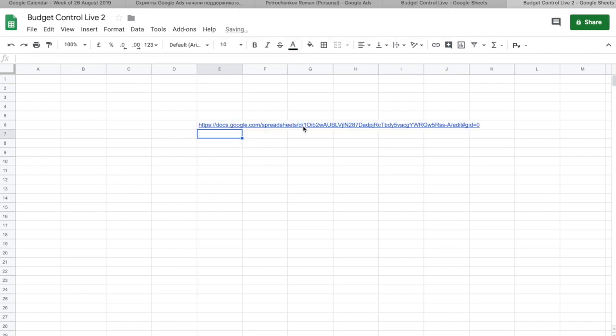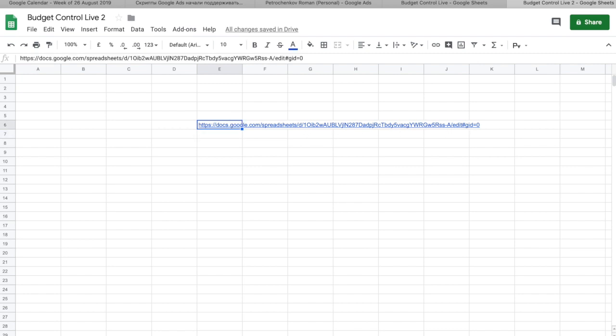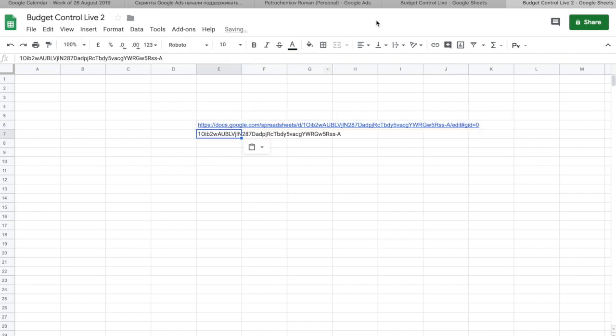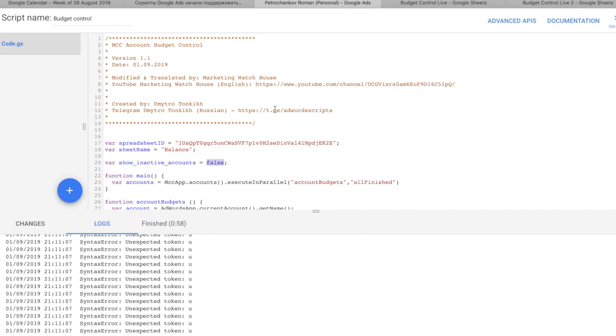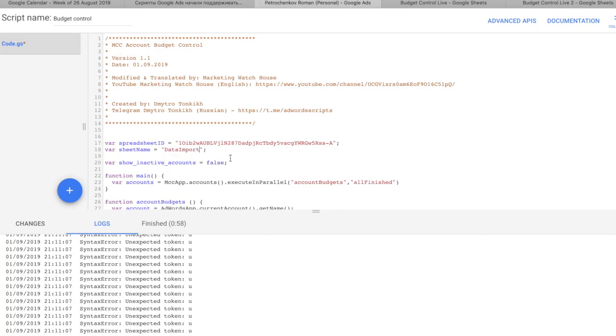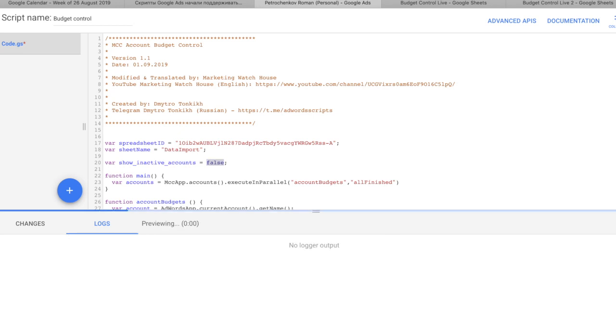ID of this file is after d slash and before slash edit. So, go inside and copy this. This is the ID of the file. So, I go here and I change ID of the file on my new file, and my sheet name is actually data import. And then I put it as false. And that's all you need to do.